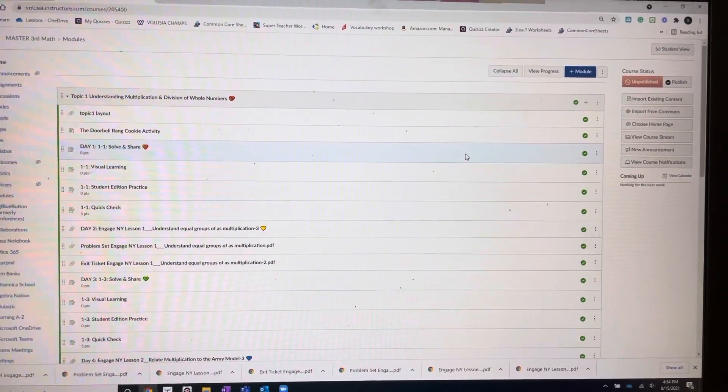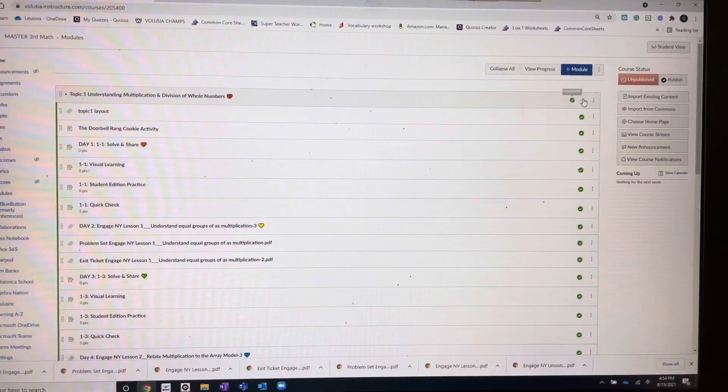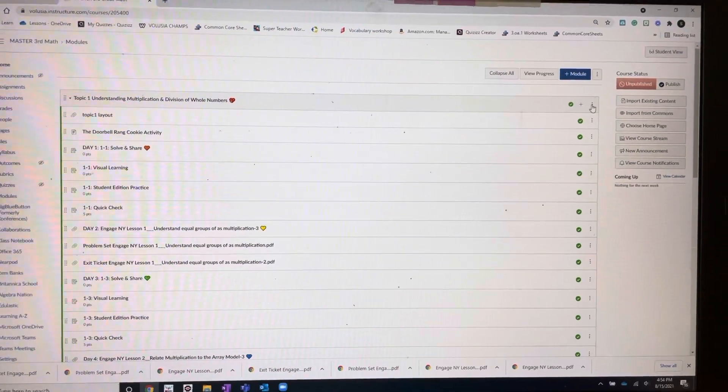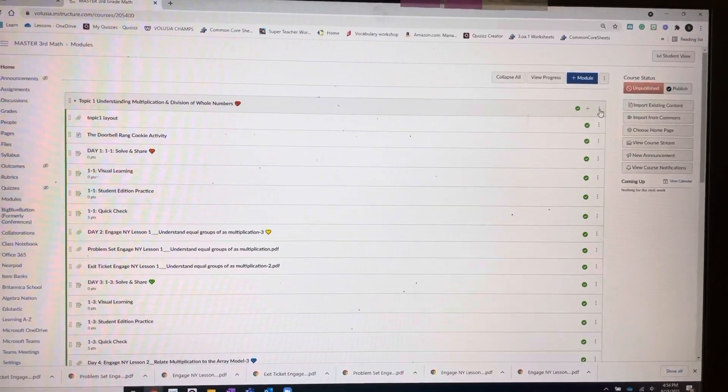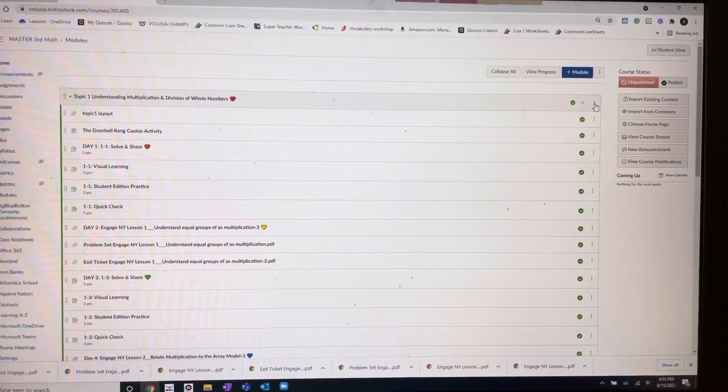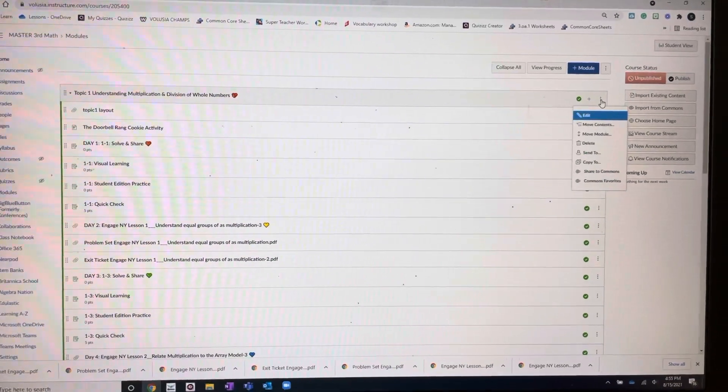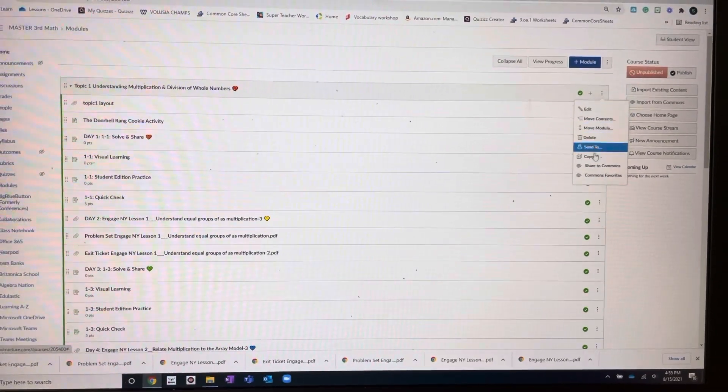So you click on the Master 3rd Grade Math and then at the top of the topic one that you want to copy, you go to those three little dots. You hit Copy To.